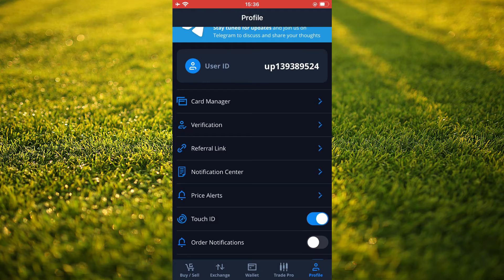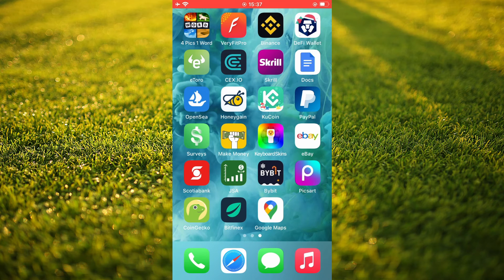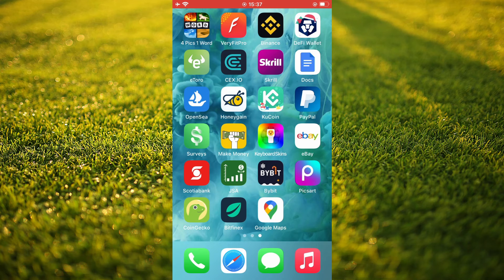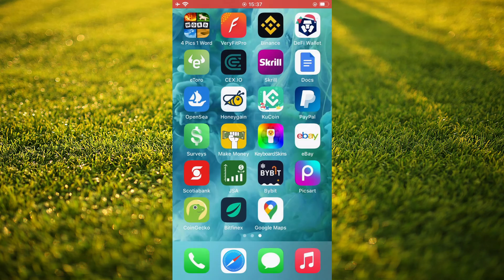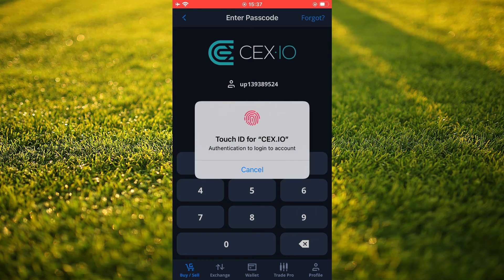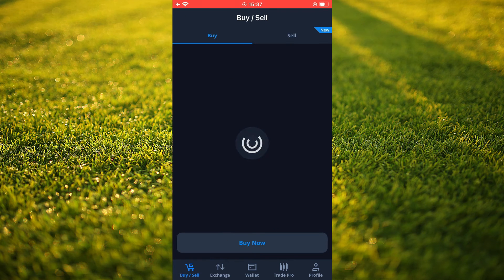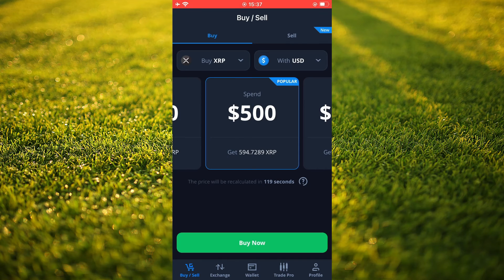And that's it. Once you have done that, whenever you're closed out of CEX.IO, you can simply — let me do it for example — if I would like to go into CEX.IO, you'll simply use your Touch ID and that's it. Hope you found this video helpful and informative on how to set up Touch ID on CEX.IO.